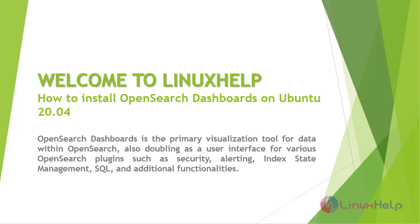OpenSearch Dashboards is the primary visualization tool for data within OpenSearch, also doubling as a user interface for various OpenSearch plugins such as security, alerting, index state management, SQL, and additional functionalities.